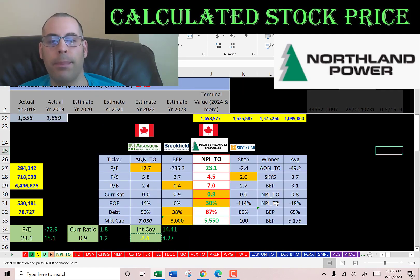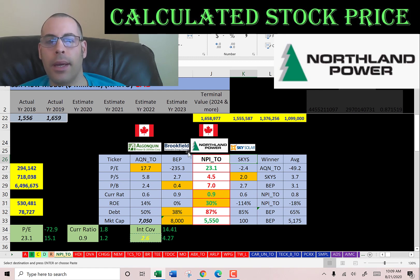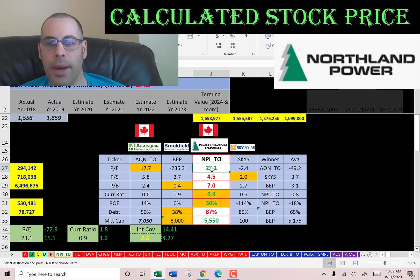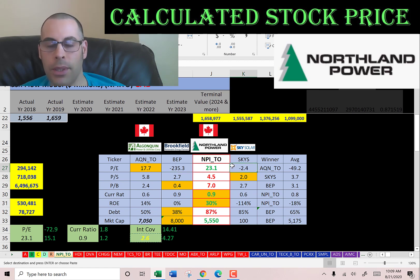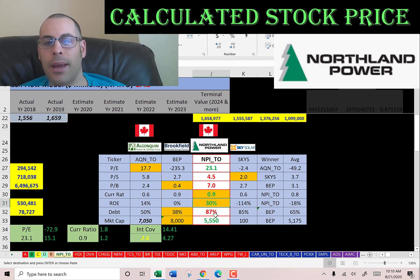The best way to look at ratios is to compare them to similar companies. I've done videos on Algonquin, Brookfield, and Sky Solar — all in the same industry as Northland Power. Northland Power and Algonquin are in Canadian dollars, but I converted them to U.S. dollars. If Northland has a number in green, they're better than the average; if they're in red, they're worse. They're better than the average in PE — two of the companies have a negative PE, meaning negative net income. They are worse than average in price-to-sales and price-to-book. They have the best current ratio even though it's below one, which shows how much this industry is struggling. ROE they're the best by far, but they have the most debt. They're a bit leveraged and their market cap is a little better than average at $5.5 billion.